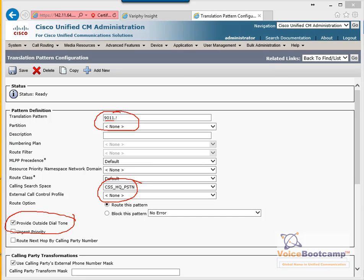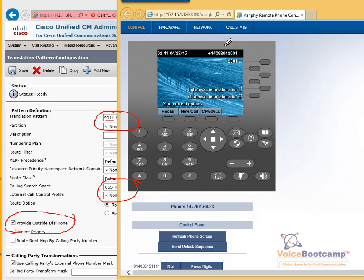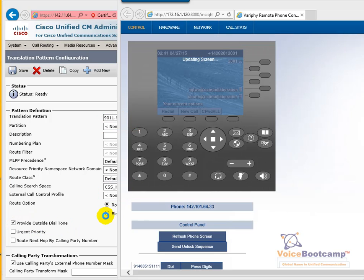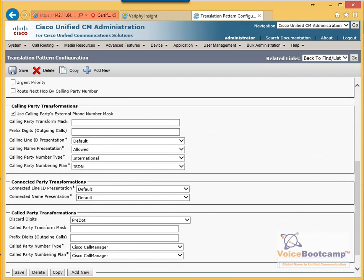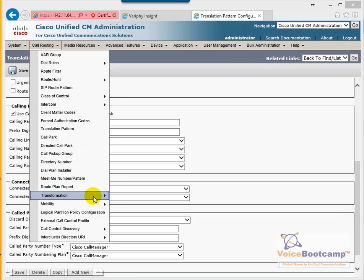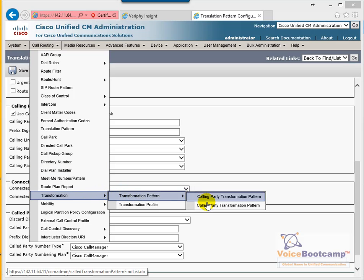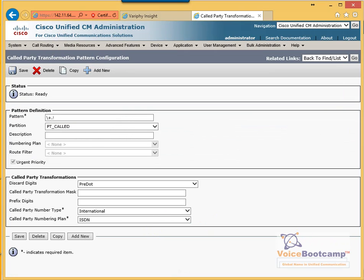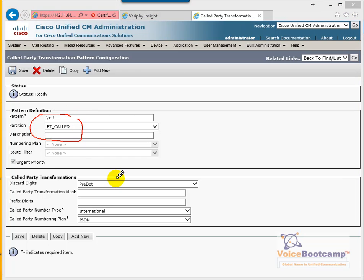For international, we want the number to be globalized. By selecting that option, use external phone number mask is going to take whatever number we have on this phone. For the rest, allow international and ISDN as number type. Discard digit pre-dot removes 9011. The next step goes through call party transformation, where we're going to select the plus sign, since it's going to match only plus — pre-dot international.